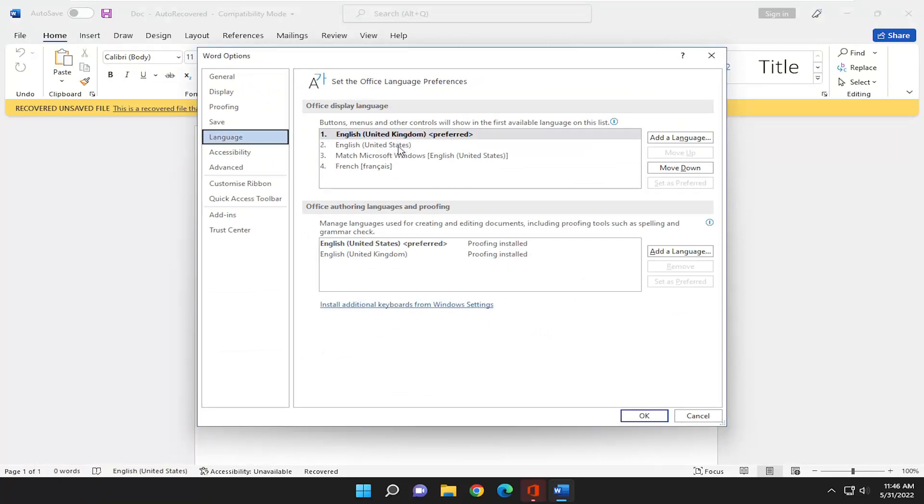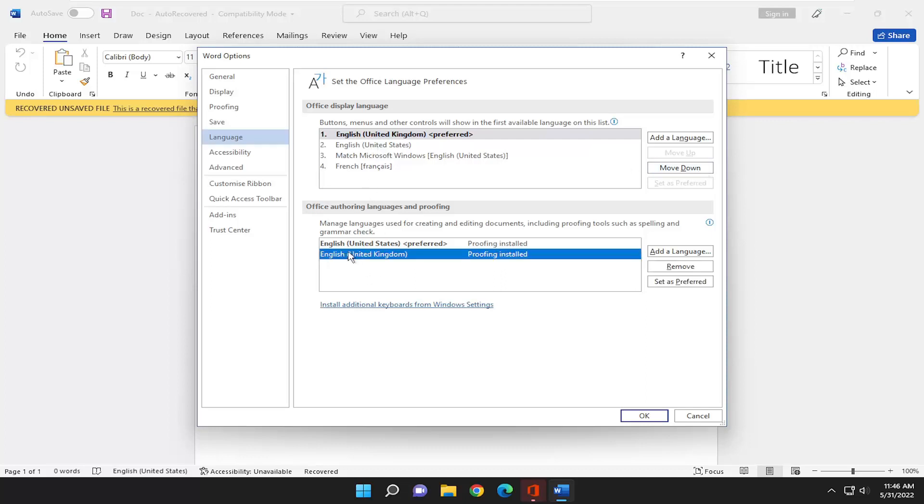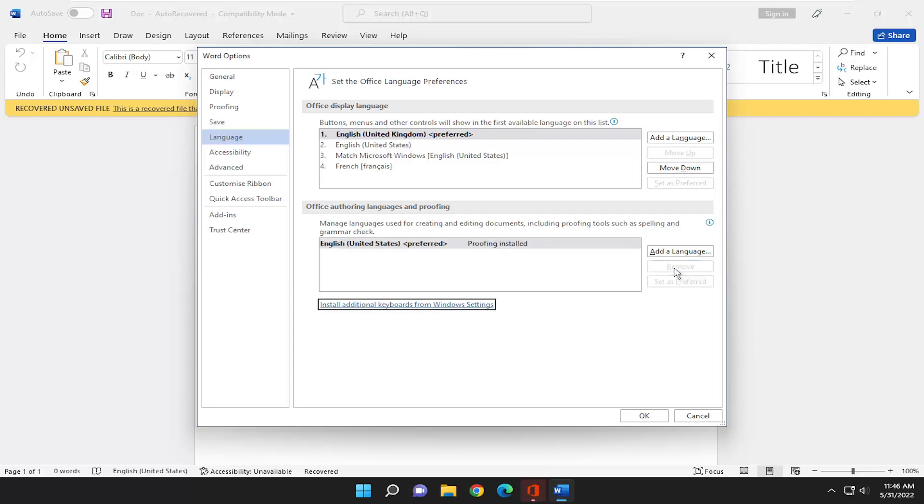Then you can go ahead and remove a language by just selecting it and then selecting the remove option. Under authoring languages and proofing, right click on it, select it, and then select remove. That's all you have to do.